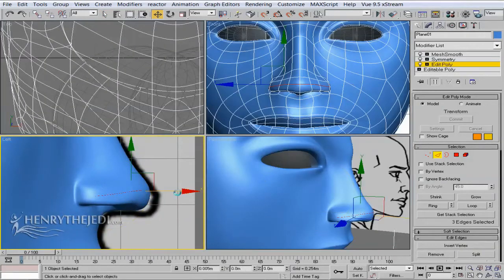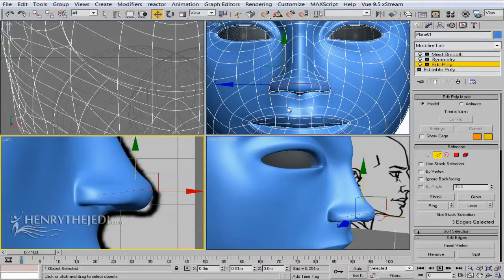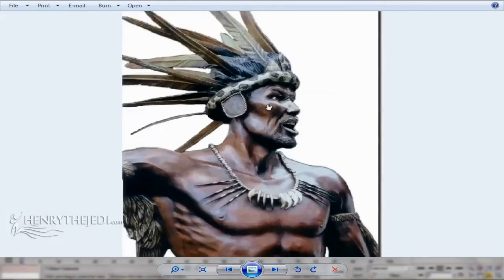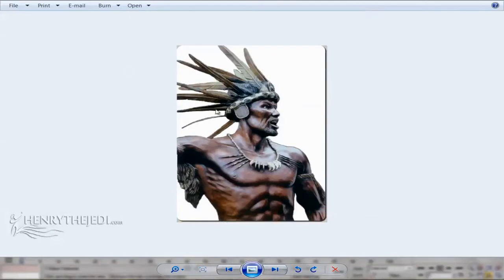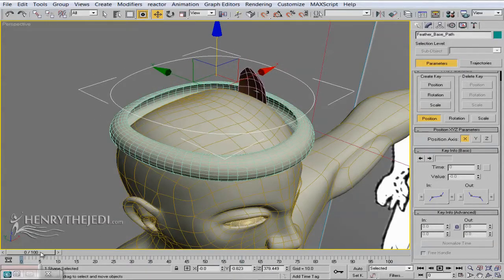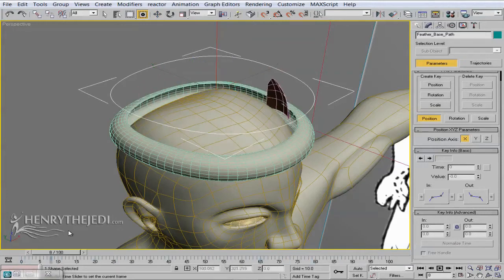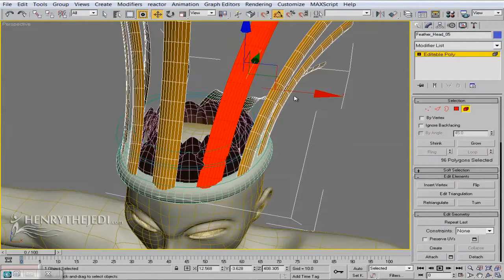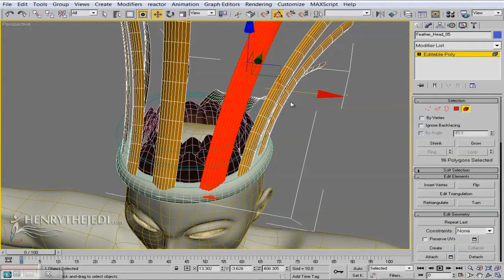We're going to stylize his head gear based on a concept drawing, because as a warrior you need something to strike fear into your enemies on the battlefield. A stunning head gear like the one he is wearing right now is really going to do the trick — it's made of feathers.